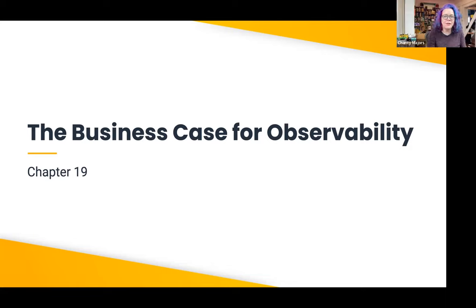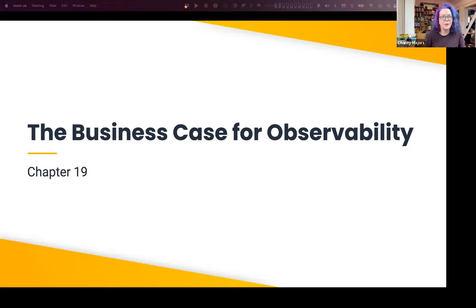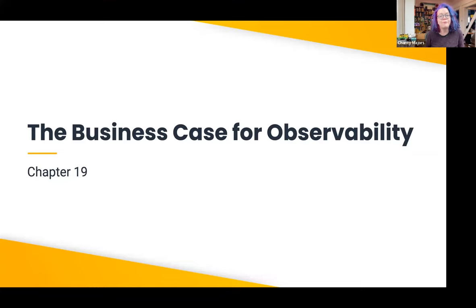I'm hoping to hear from our attendees — those of you who have been successful at rolling out observability in your organizations — what do you think was key to your success? I'd love to hear that as well.